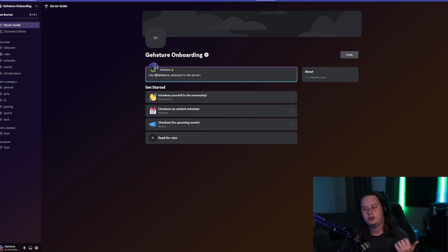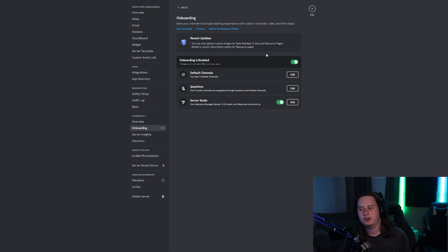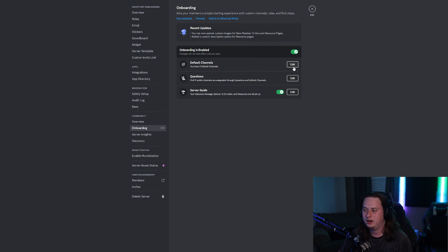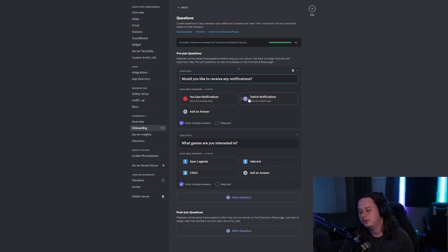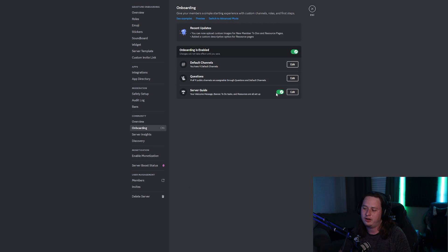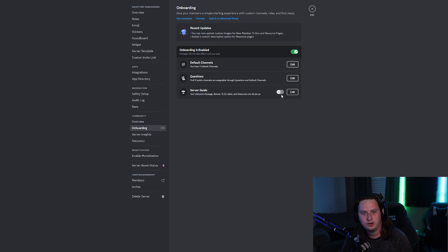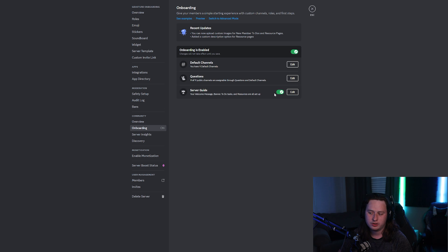If you liked how that process went, go back to your onboarding settings and enable the onboarding. If there's anything you want to change, you can go back and edit your default channels, edit any of your questions, or add a third or fourth question down the road. You can also edit your server guide, or if you don't like it — I personally don't use it in my own server — you can completely turn it off and still have the selectable roles as part of the onboarding process.